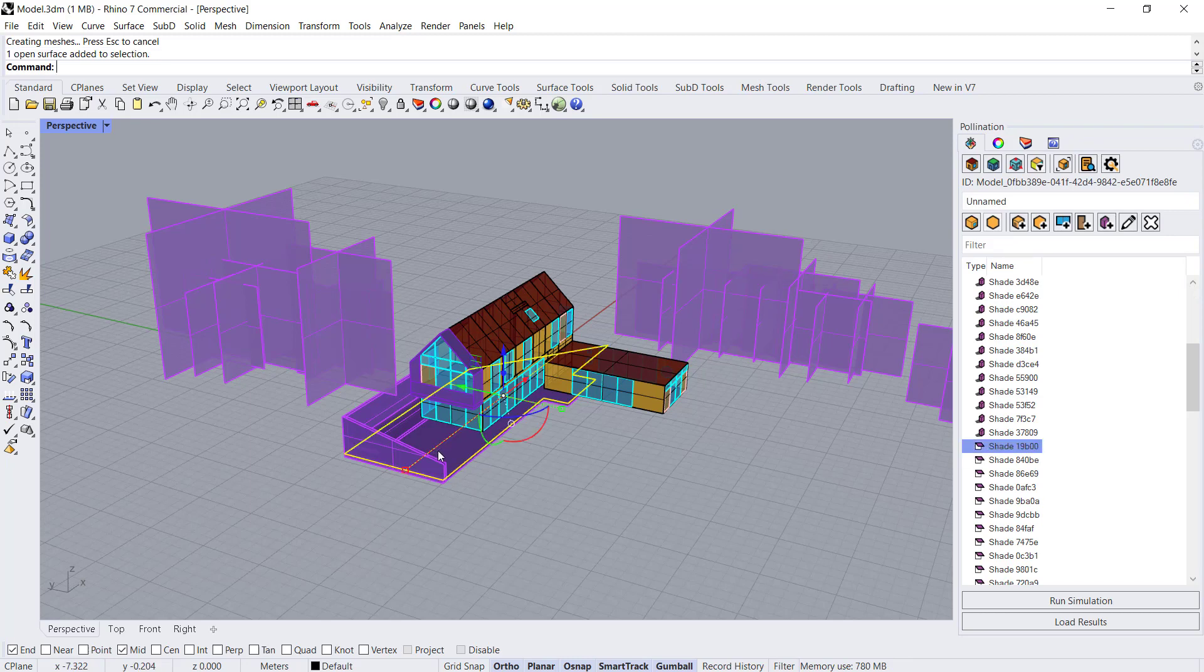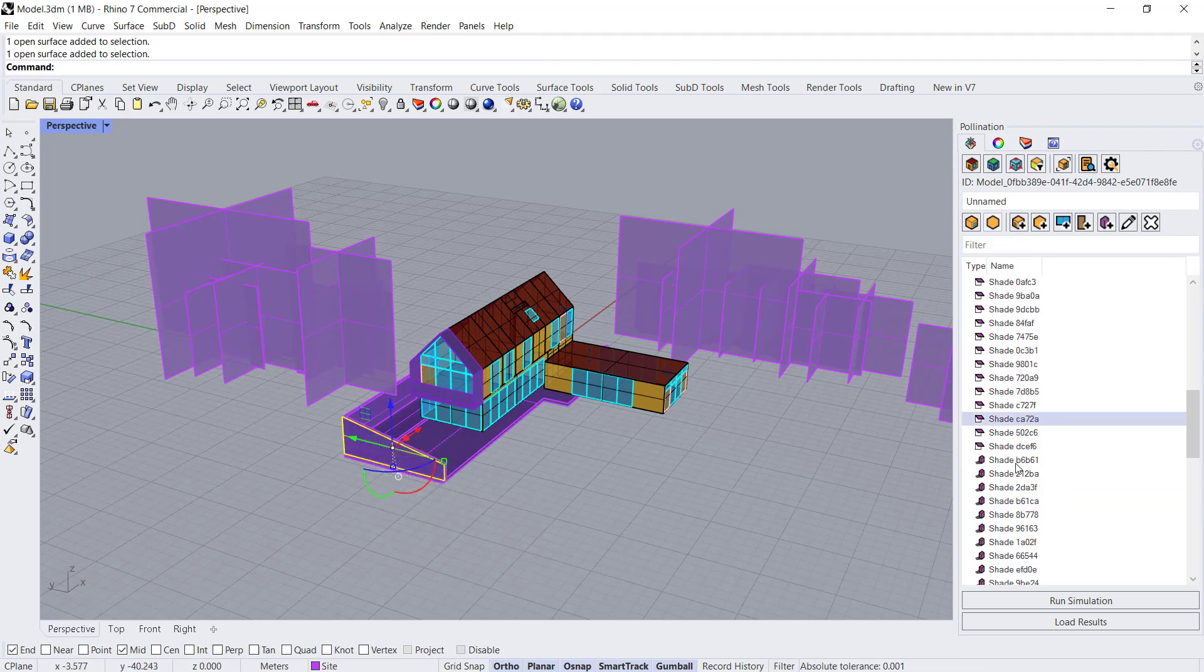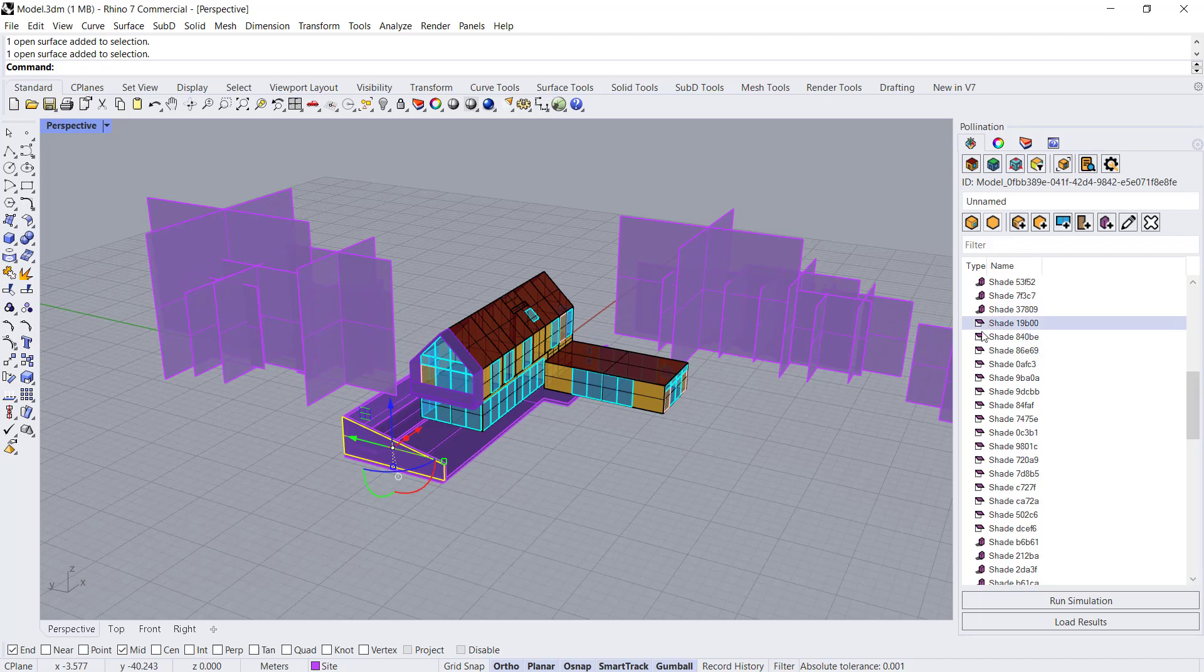When you have a shade like this or one of these, they're going to show up as a different icon. They're going to show up as building shade.